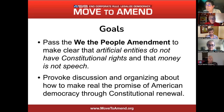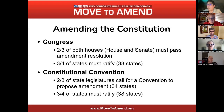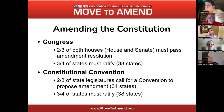Our main goal is to pass the We the People Amendment, which would make clear that artificial entities do not have constitutional rights and that money should not be considered a form of free speech. We are trying to provoke discussion and organizing about how to make real the American promise of democracy through constitutional renewal. The path through Congress requires two-thirds of both houses — the House and the Senate — to pass a resolution, and then three-fourths of the states, which is 38 states, to ratify.